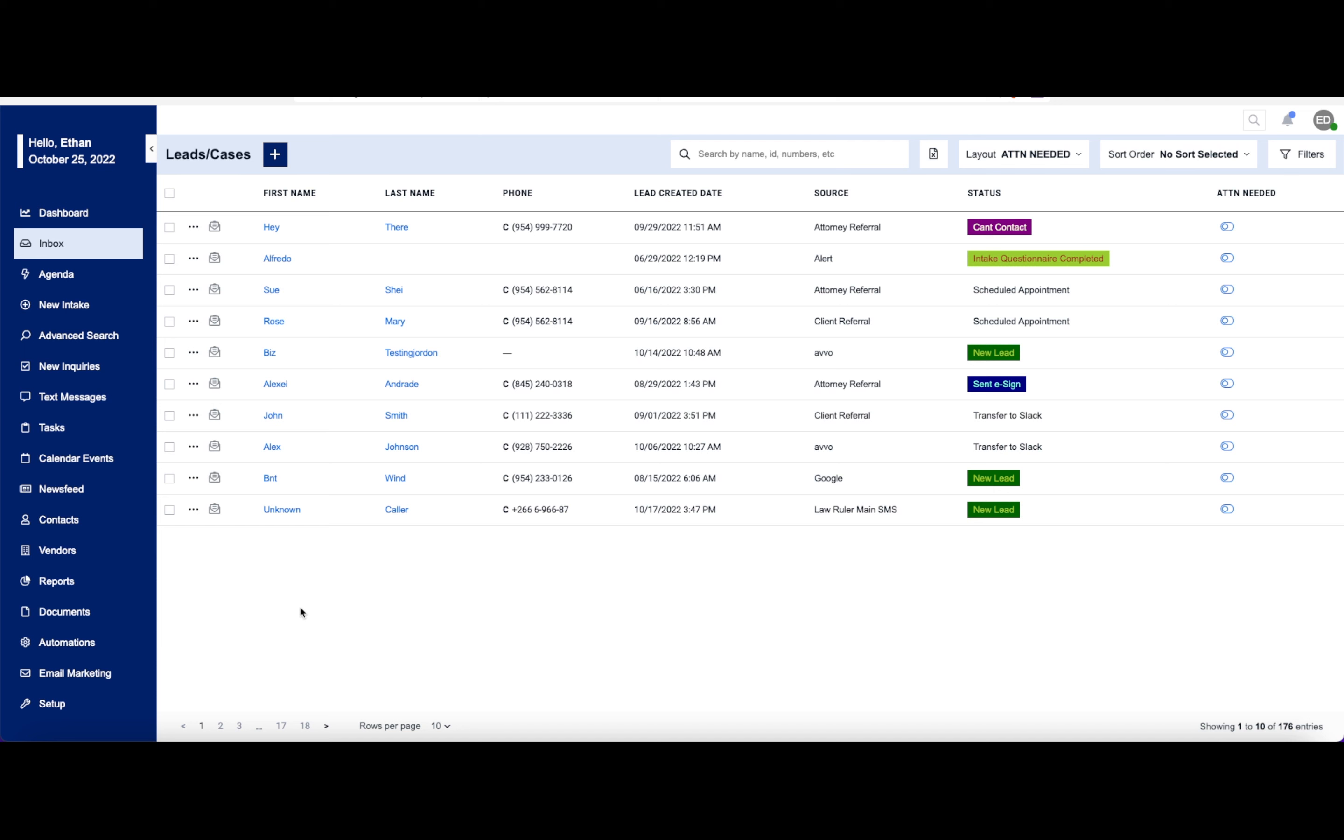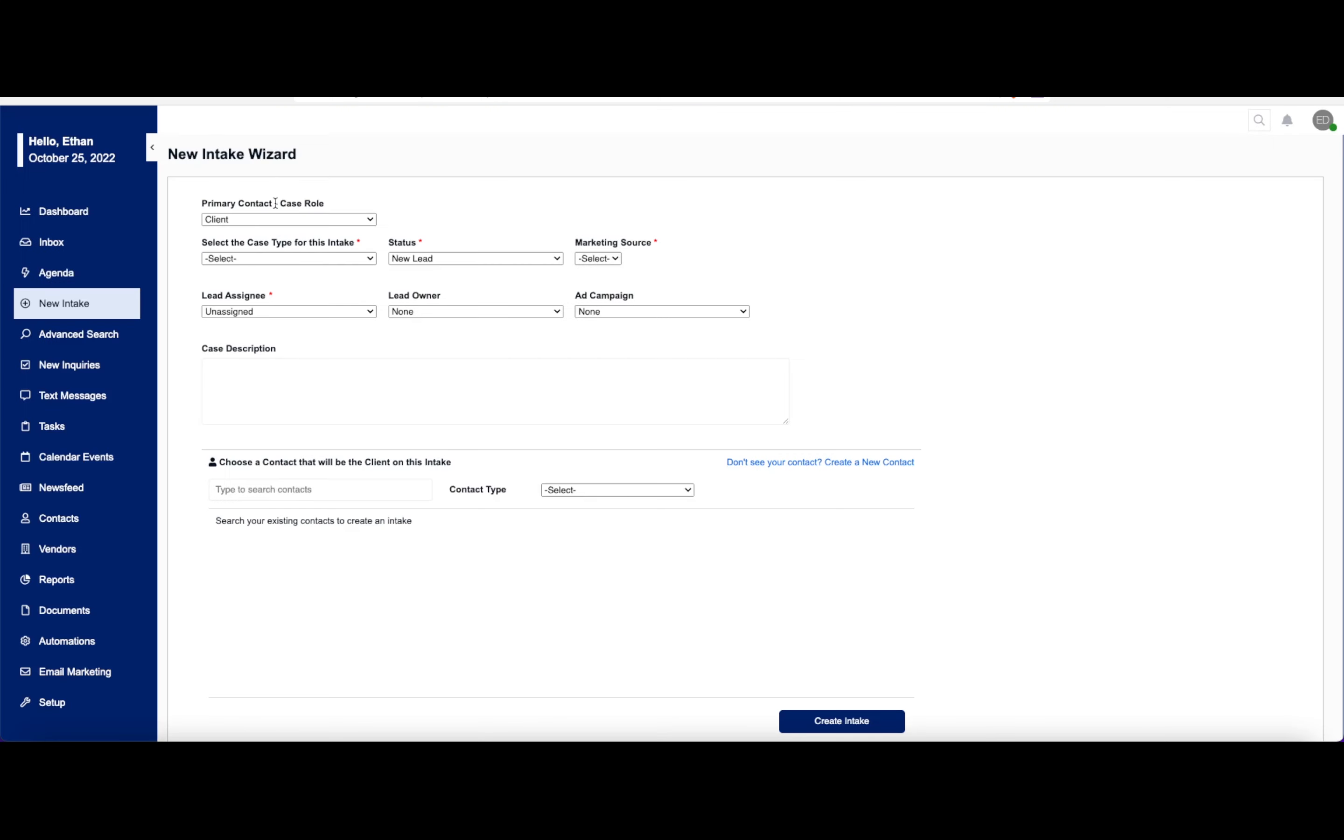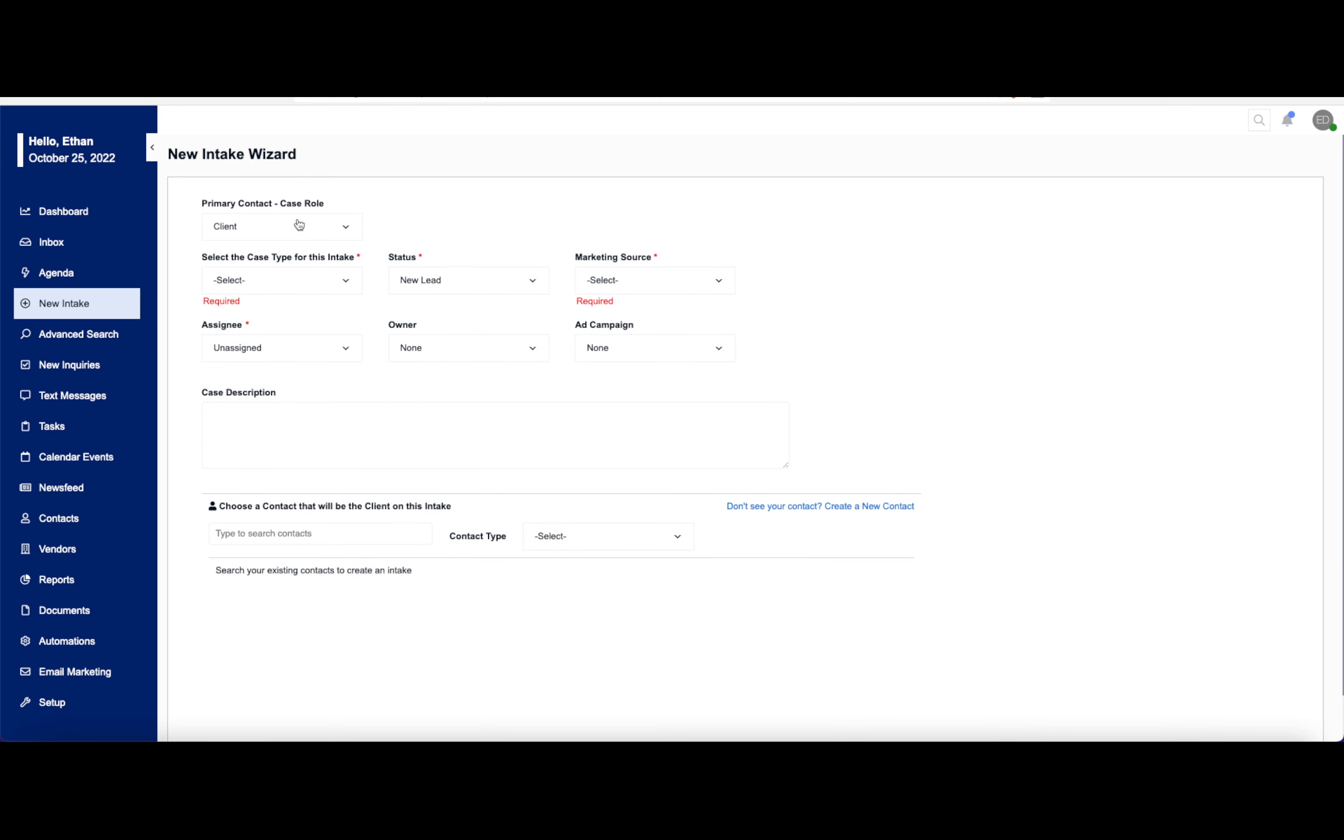So taking a look here on this screen, starting at the top, you have this plus button right here. This one can always generate a brand new case for you with our new intake wizard. This new intake wizard will allow you to generate a new client contact here for you.